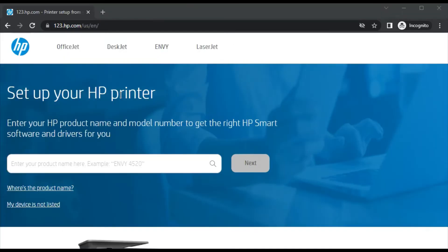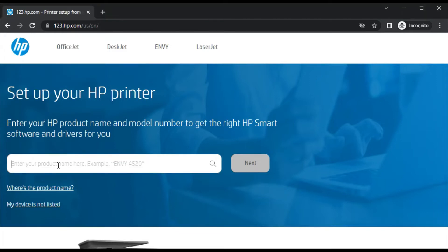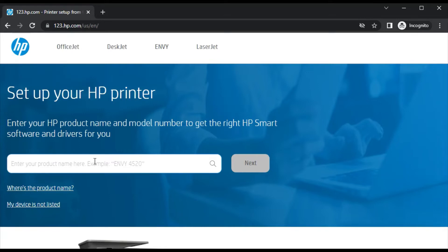After that you will find this website where you can see setup your HP printer by entering the printer model name or the printer name to get the right HP Smart software and driver for your printer.